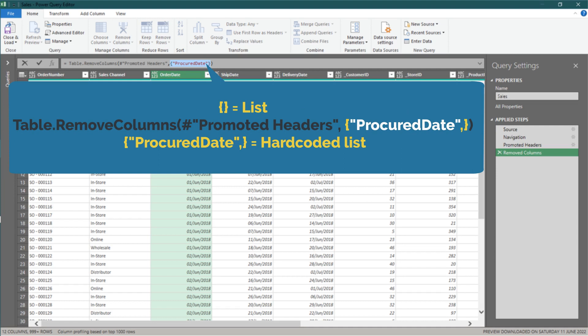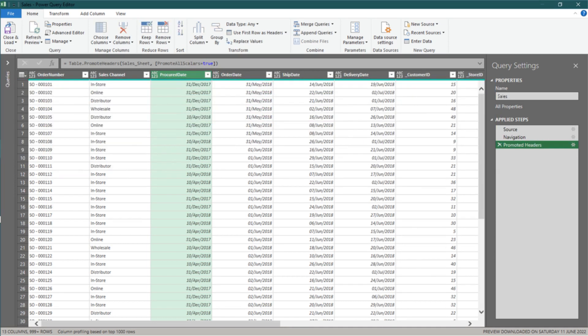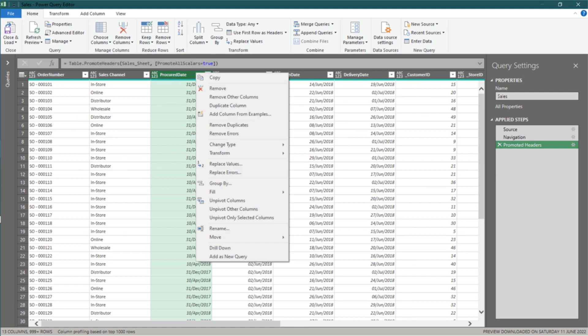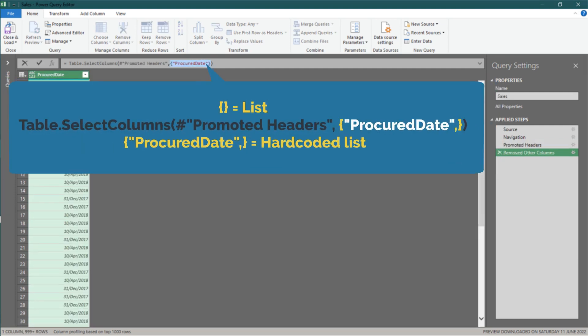It is within a curly bracket, which means it is a list. Let's delete the step, then remove other columns this time. Look at the highlighted code. Again, the column name is in a list form.